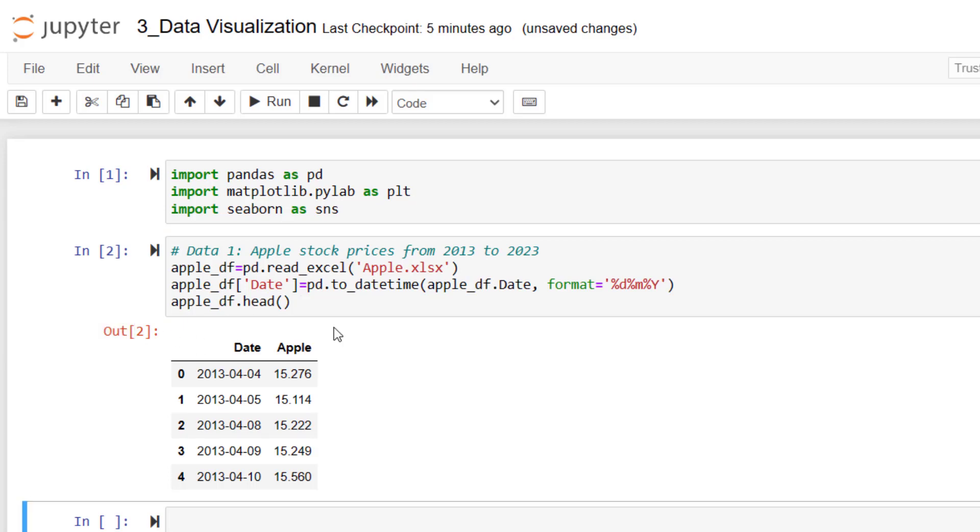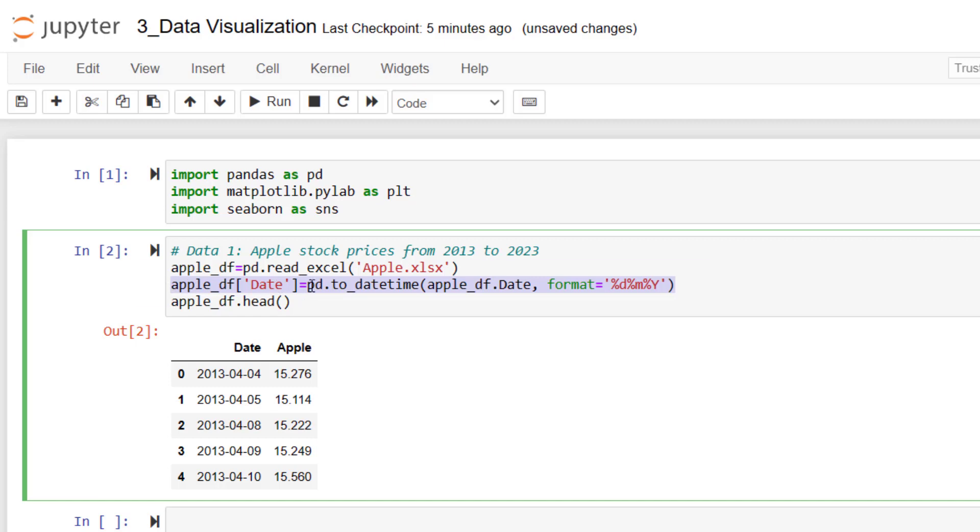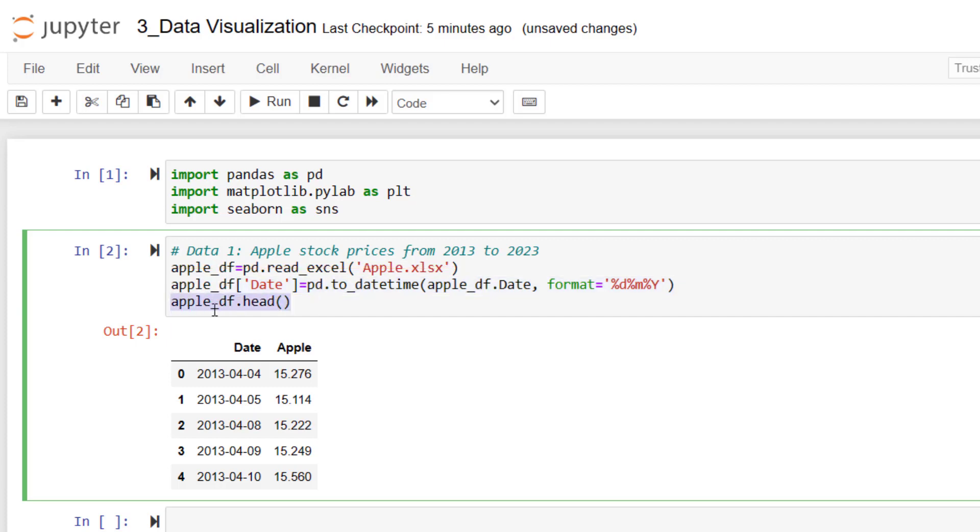So most probably you recognize the first part of this code. This is importing data from Excel. The second part is basically about parsing the date. Date data are mostly confusing from Python's point of view. That's why we need this code to organize date data. And then I am just asking Python to show me the first five lines of Apple stock prices.